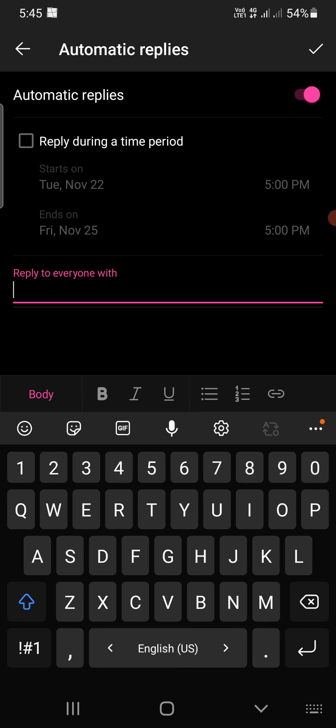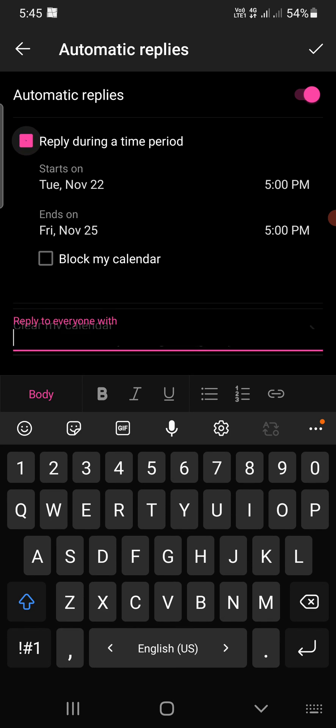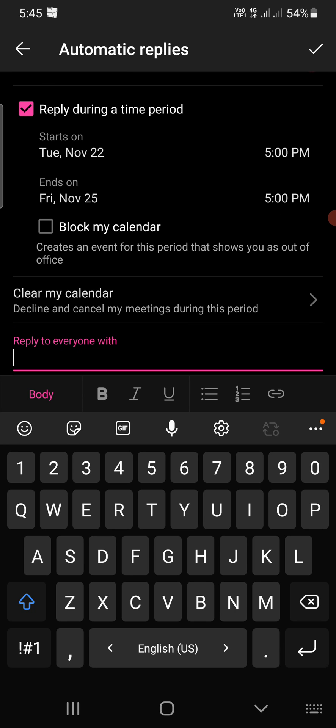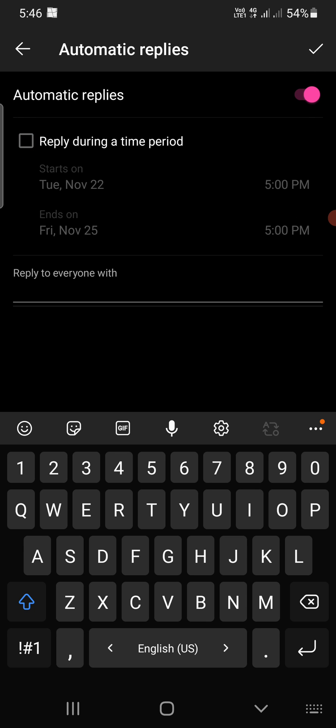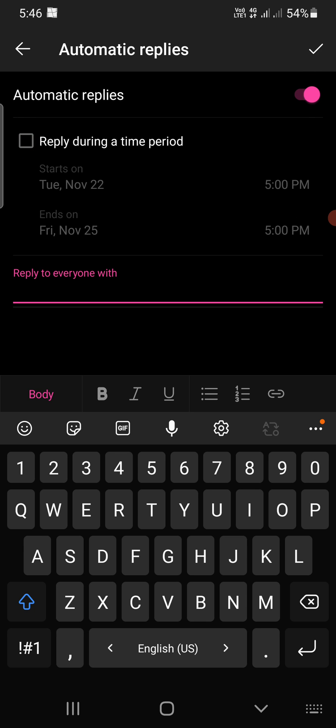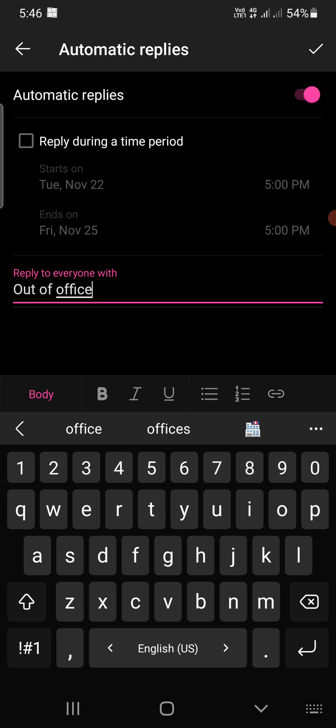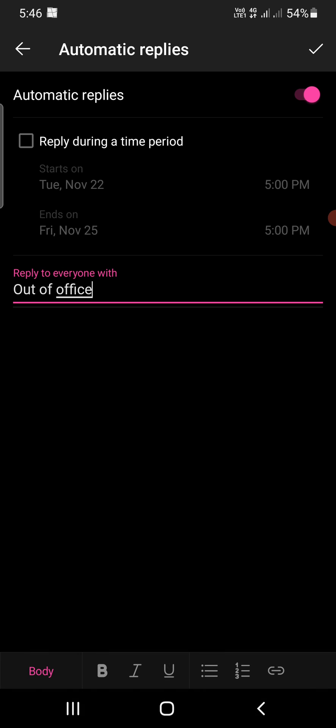Now you can set the start date and time here. Click on reply during a time period. You can set this or you can create an event for that, create an event for this period that shows you as out of office. Or you can turn this off and write out of office. Once you do this, you need to tap on the check mark at the top right corner and now it is done.